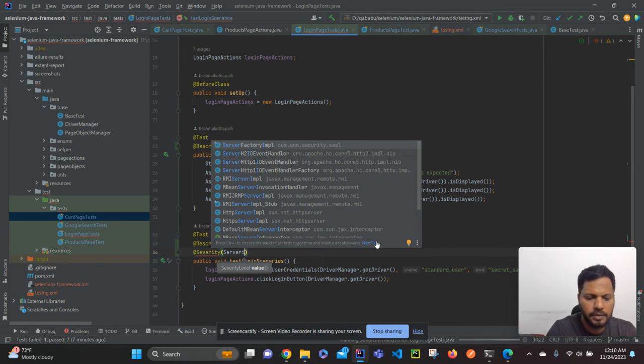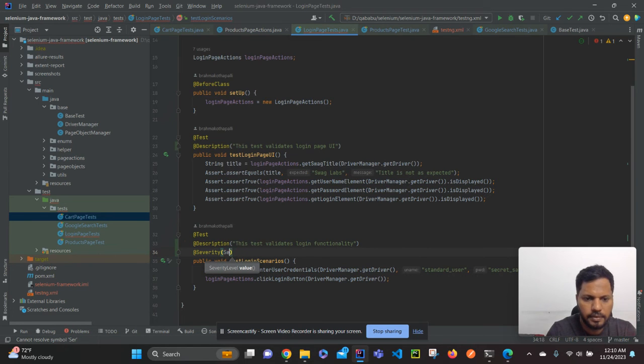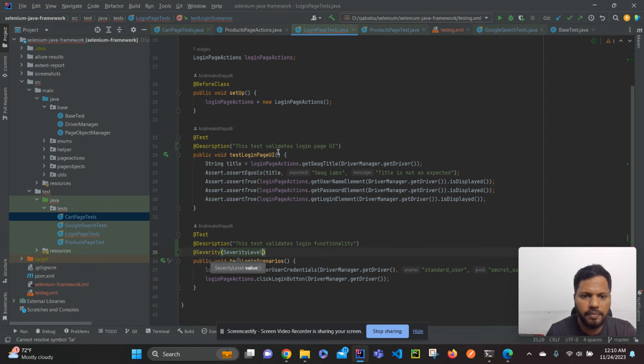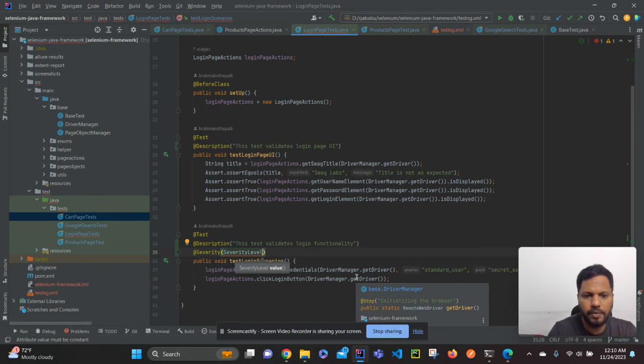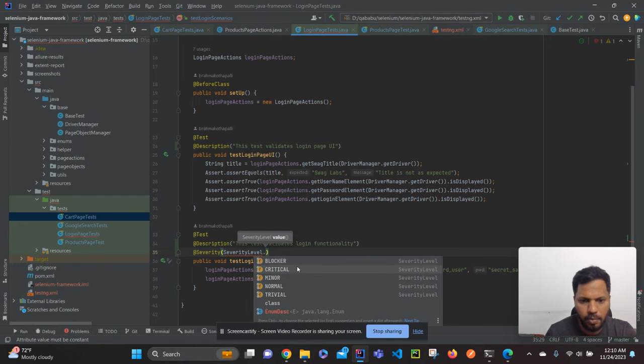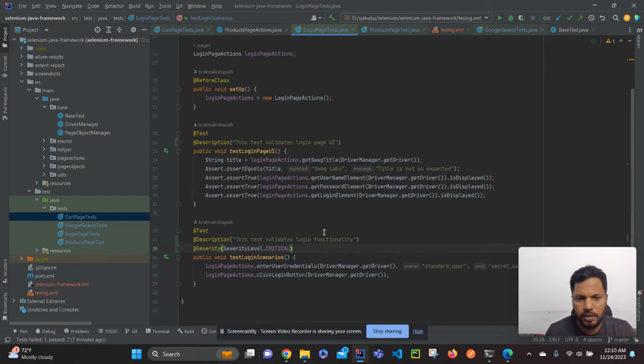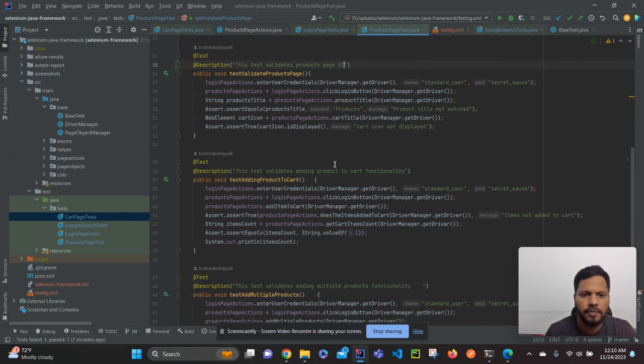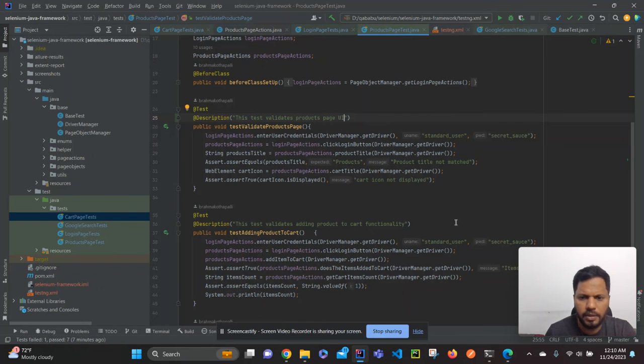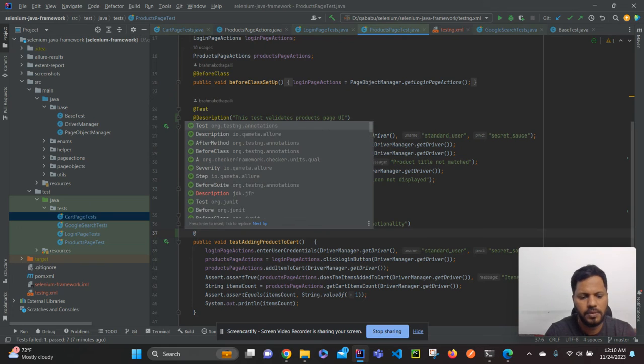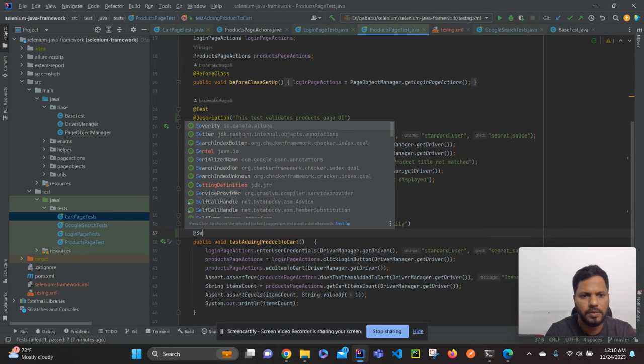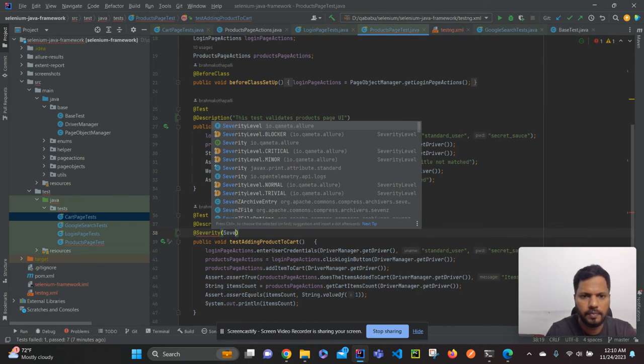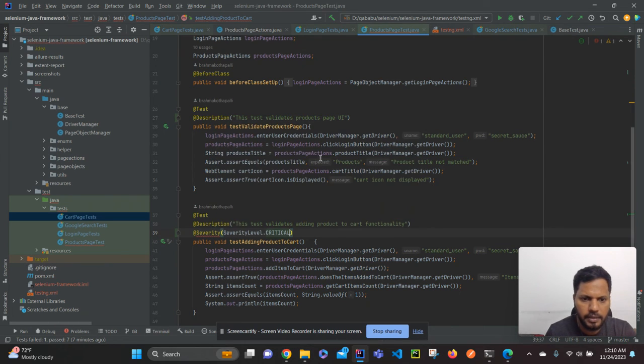Similarly for the UI I will leave it as normal. For adding the product, yeah so I will mention this one also @Severity. If this is also critical.